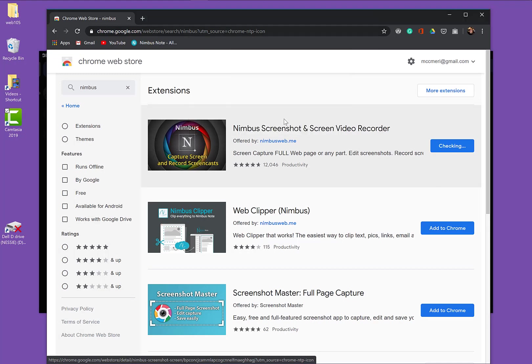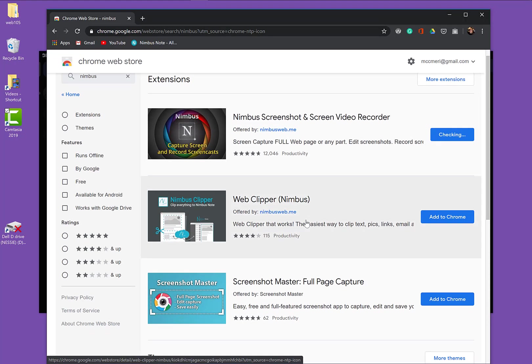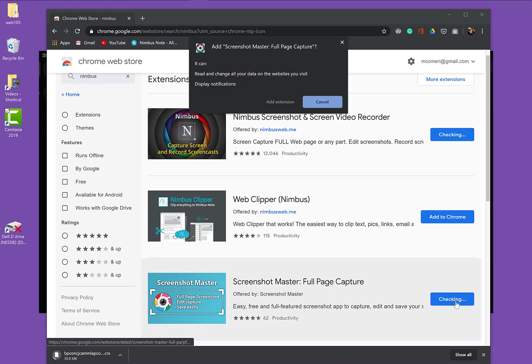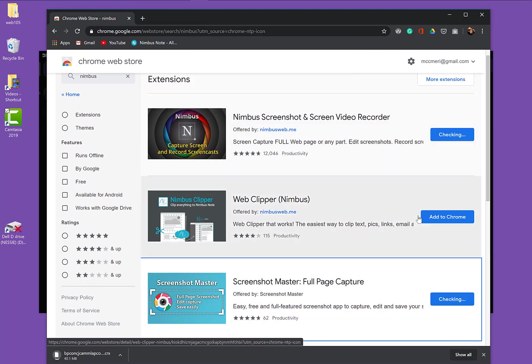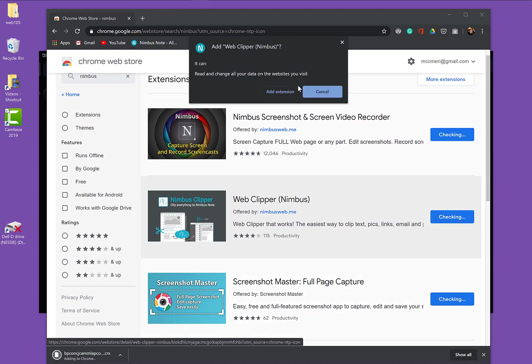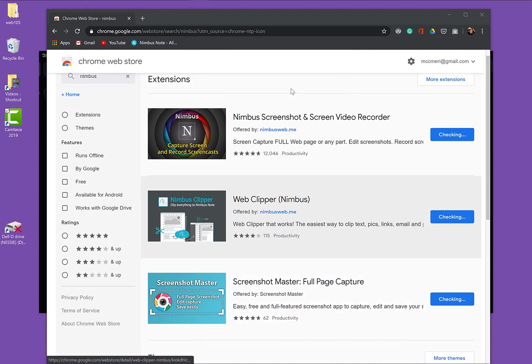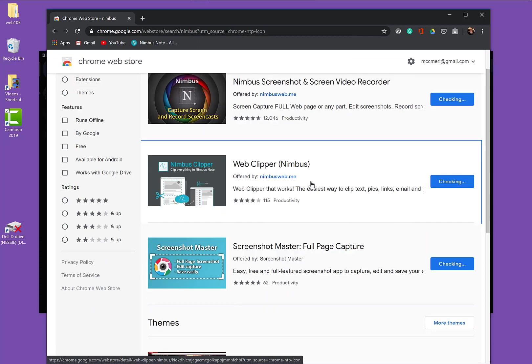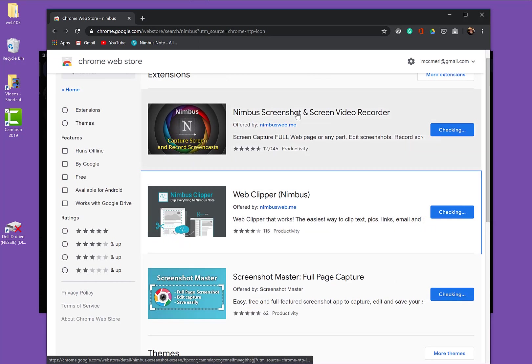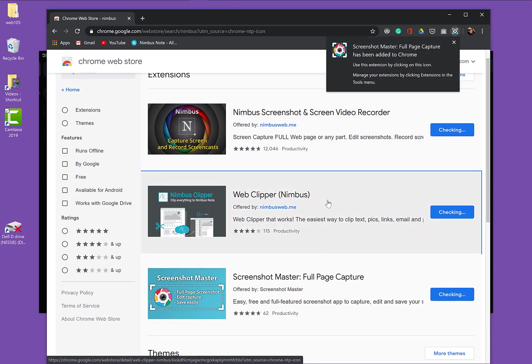You might not need that one. You might just want the screenshot master, though I like all of the Nimbus options. And Web Clipper is probably my favorite. So those are all parts of Nimbus.